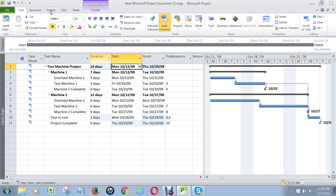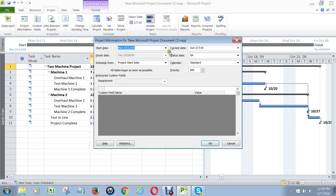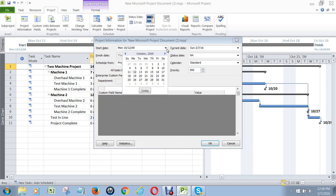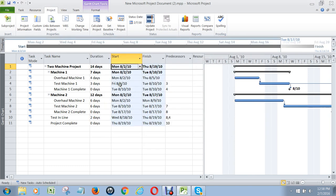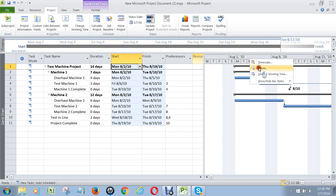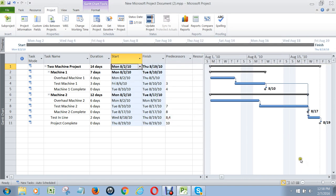Then make the start date whatever date I want it to be. Let's pretend we're back in time and it's August 2nd that we want to start the project on. Click OK. See what it did? It changed all the dates to that start date. And I'm going to zoom to the entire project so it will center itself and I can see the entire project — when each milestone is achieved and when each task starts and finishes.